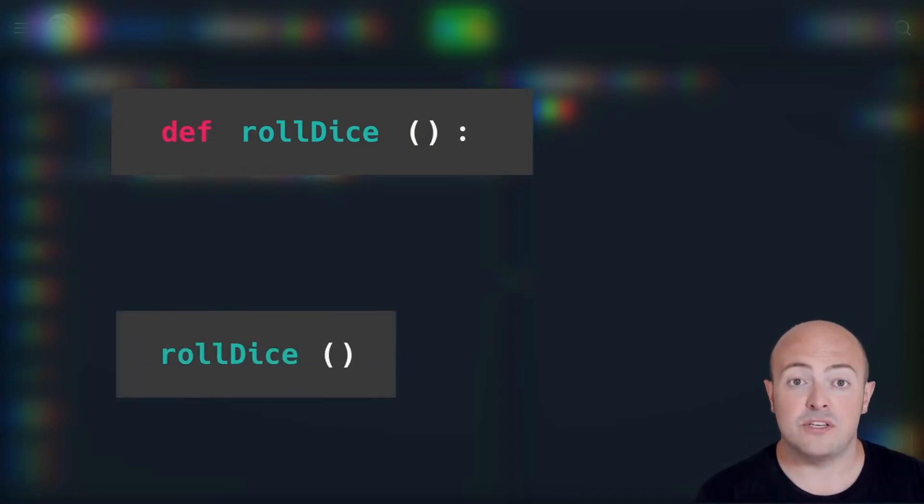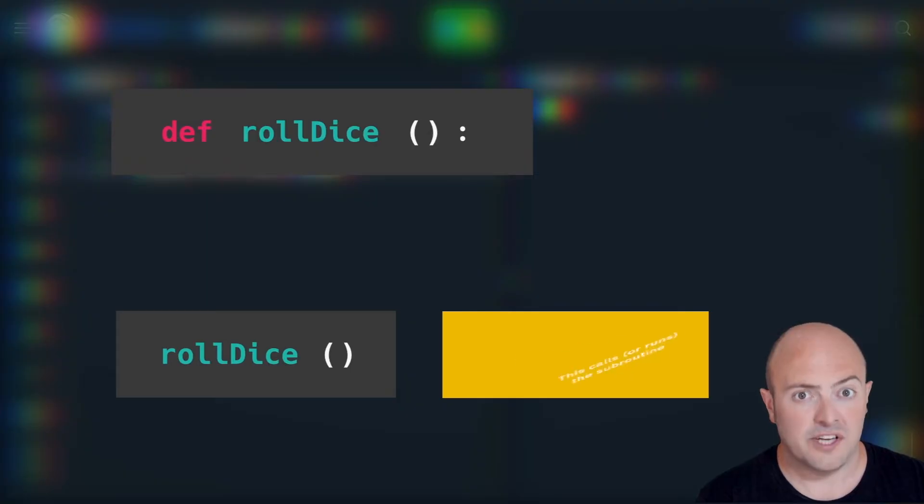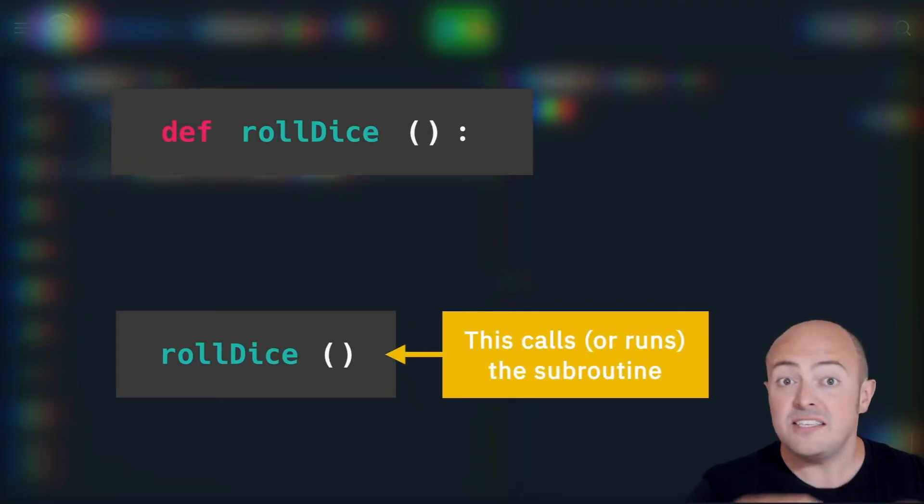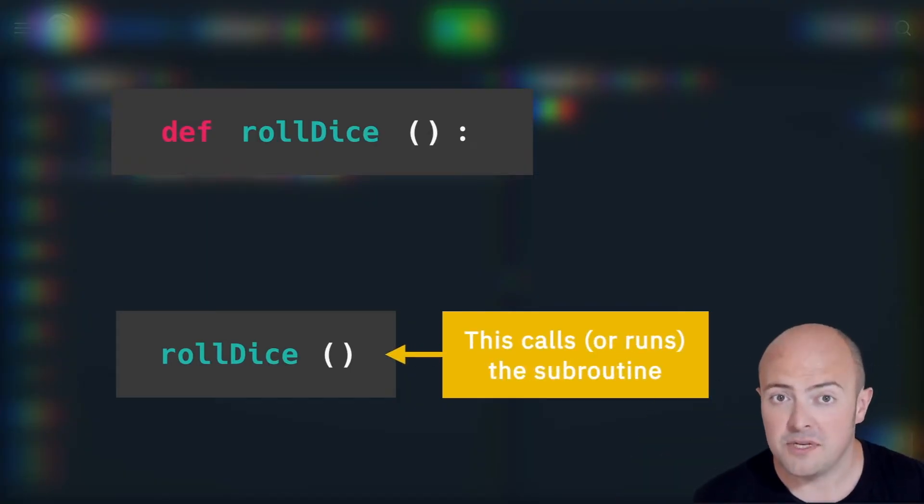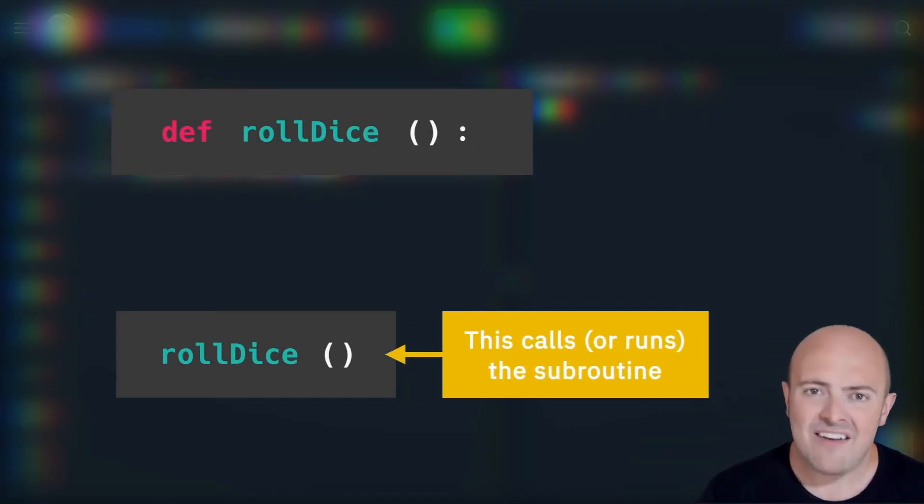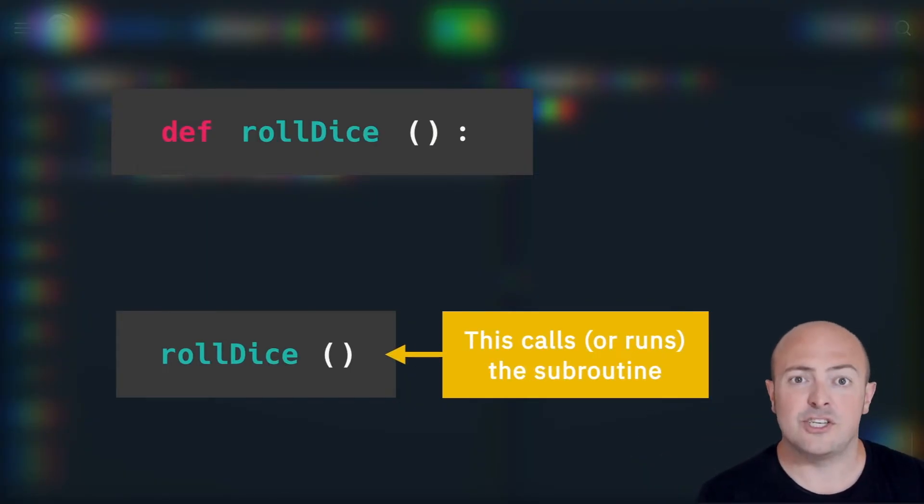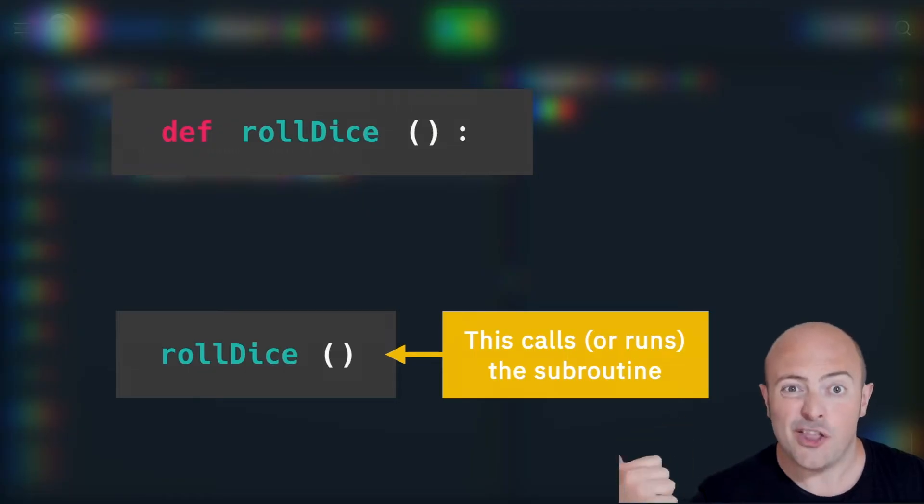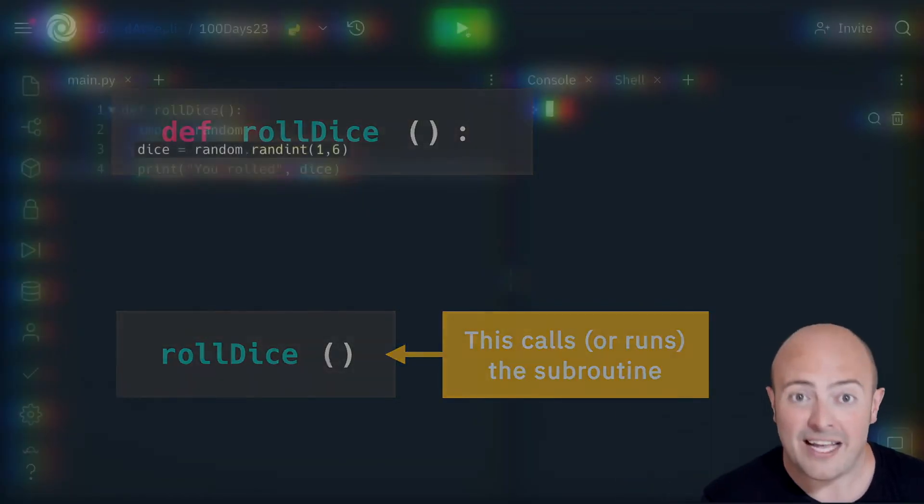We've told the computer what roll dice is, this is my recipe to roll a dice. But we haven't yet told it to go and cook that, to go and do that.